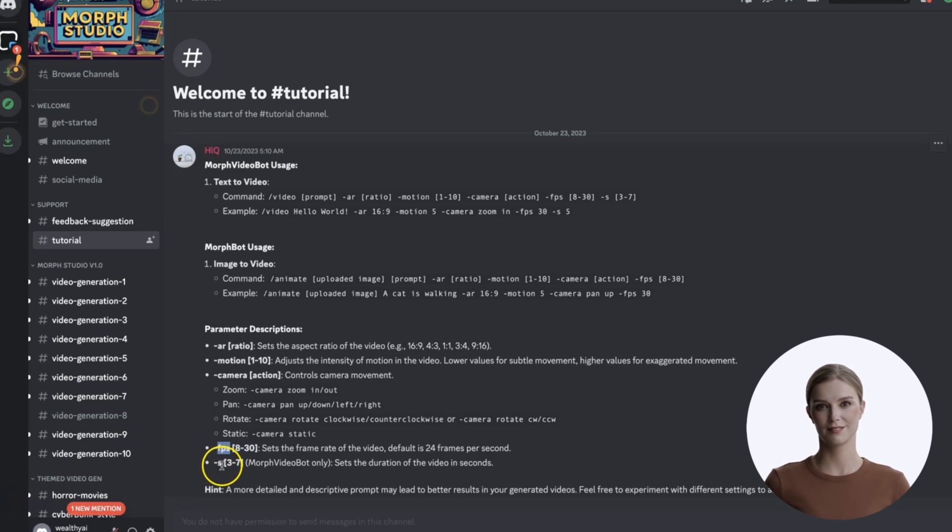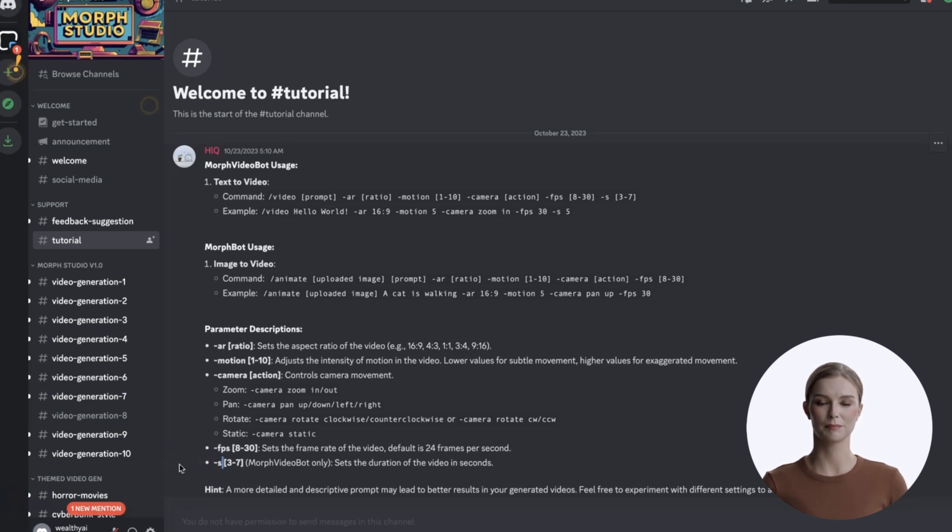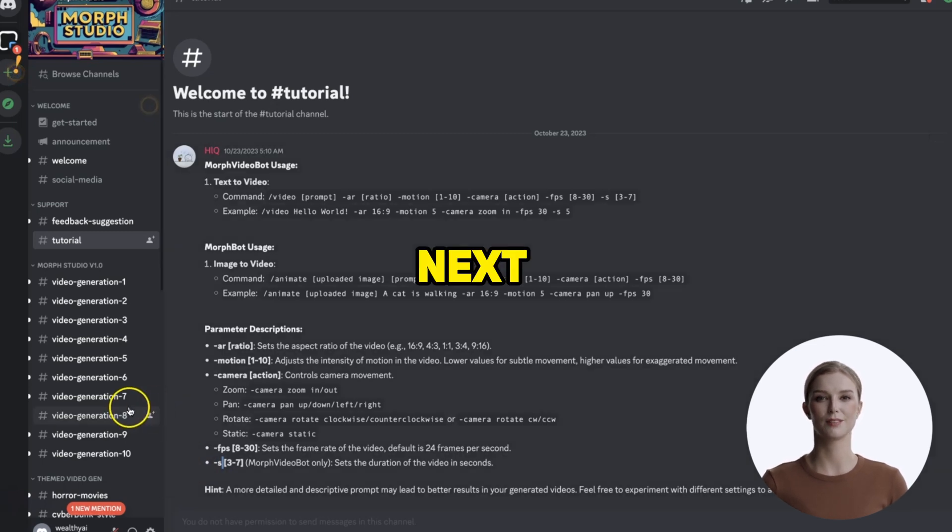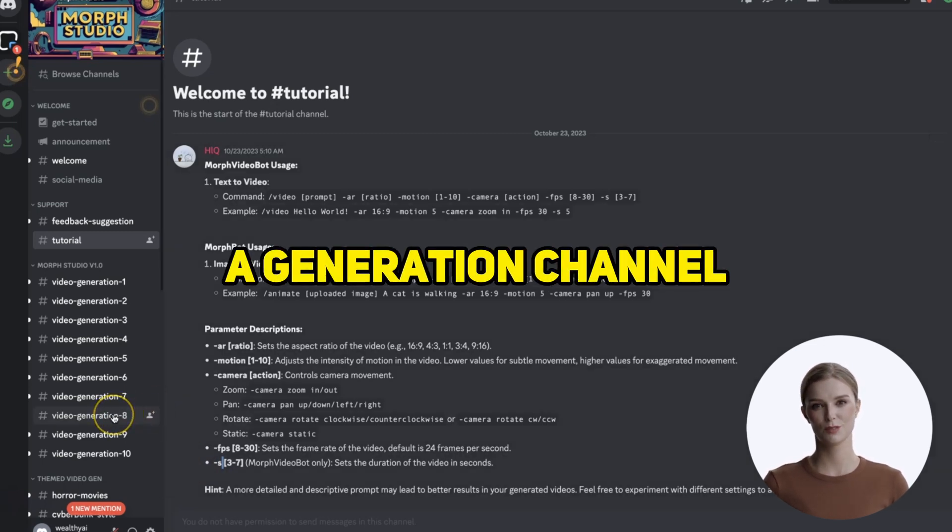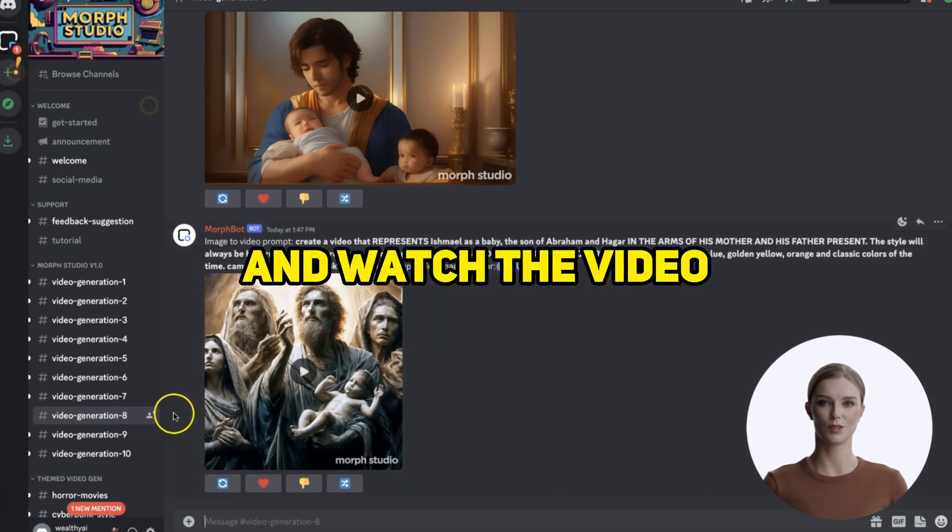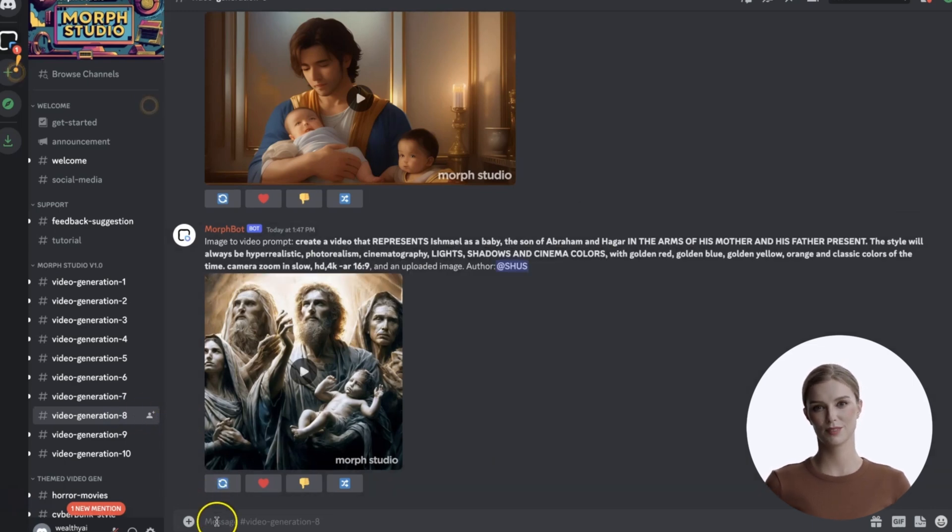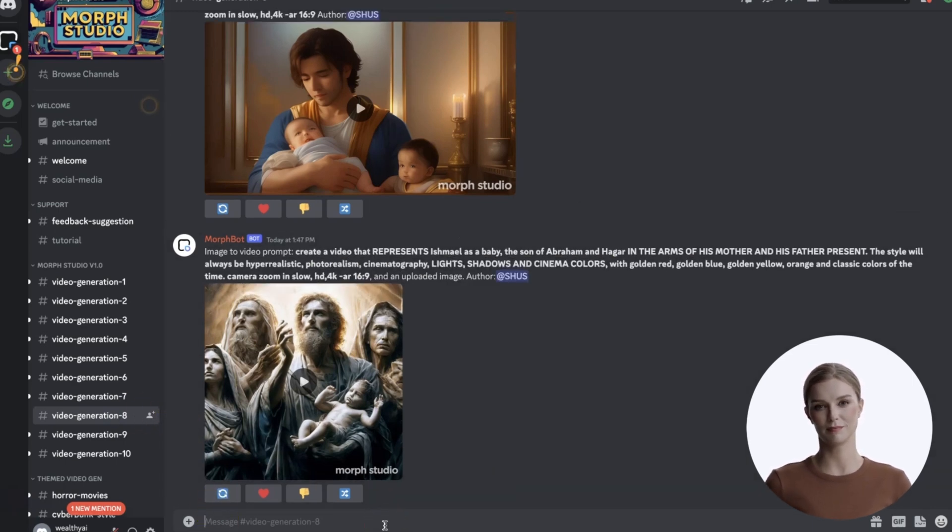Finally, seconds of the video length can be specified between 3 to 7. Next, head over to a generation channel and try a basic prompt, and watch the video it creates. It will take a moment.